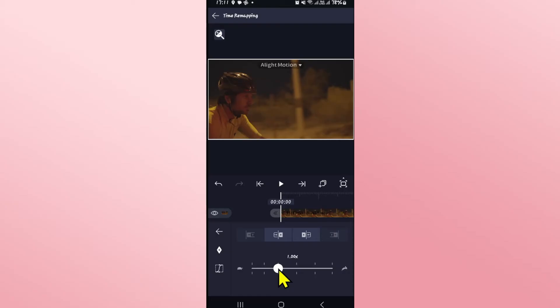If you wish to speed this up, just drag the slider to the right depending on the desired speed that you wish to set this clip into. You can click on the play button to see the preview.